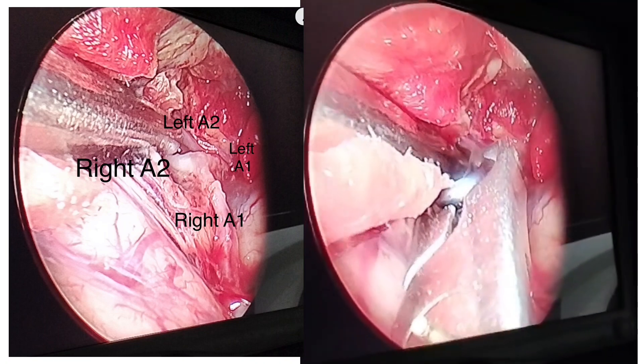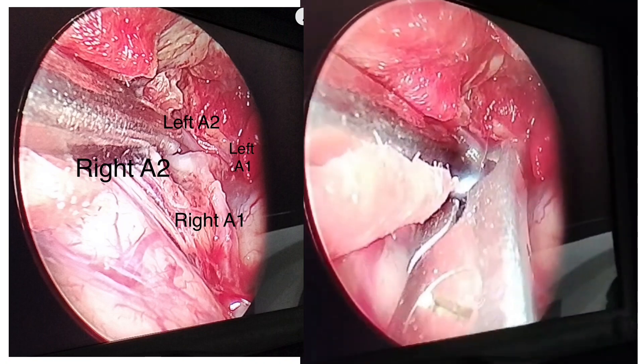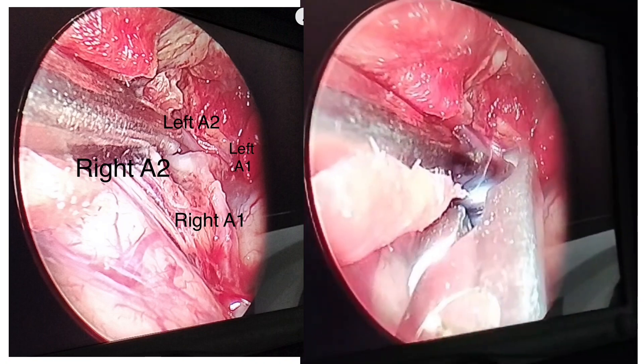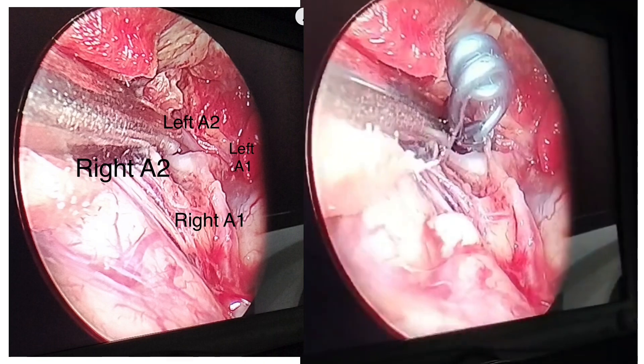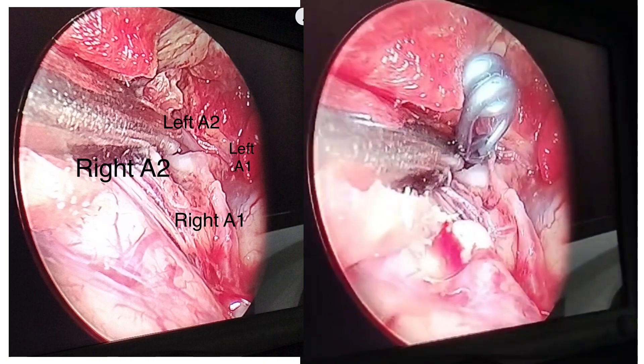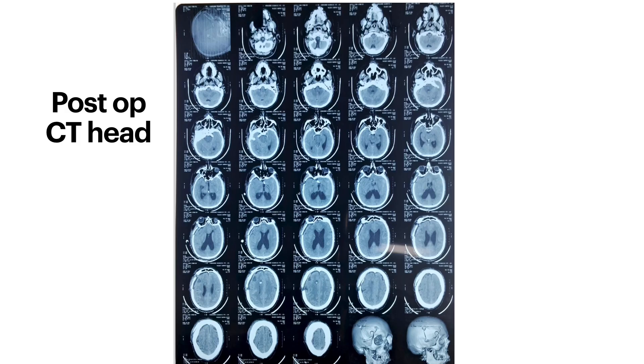In the video you can see delineation of right A1, left A1, and A2. The aneurysm was posteriorly directed. Without use of a temporary clip, a 7mm curved clip was applied and the aneurysm was secured.